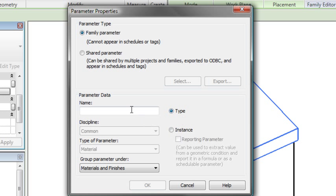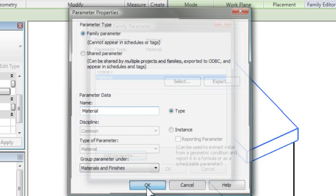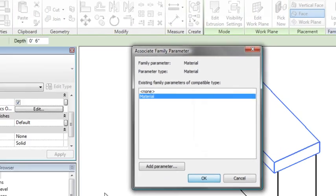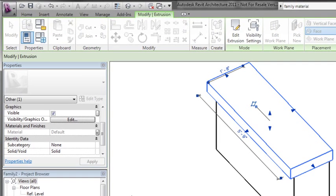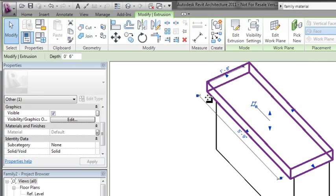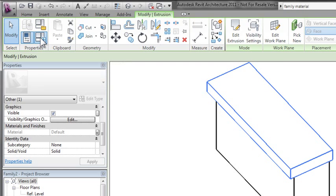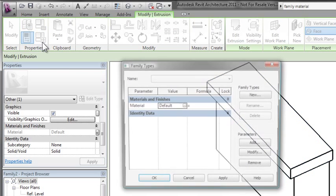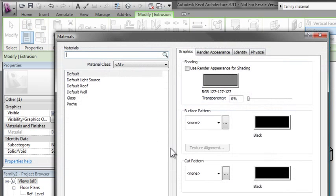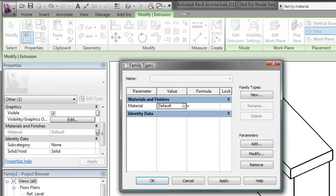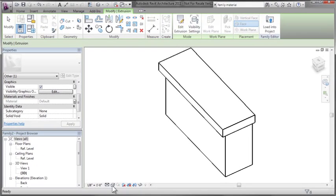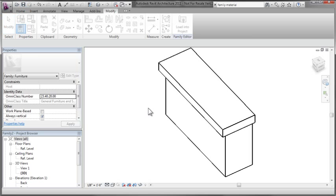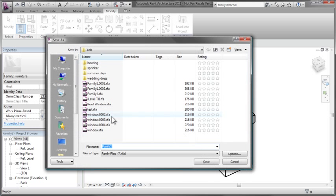From here, I can create a new parameter. We'll call it Material. It can be an instance or a type parameter, depending on how you want to control it. By the way, instance allows each item in the project to have a different material. Now that I have a parameter to control material, I can click on my family types and parameters and see that option listed there. When I use it in the project, I'll have the ability to control and change it. The key is that button next to material when you select the solid from your family.